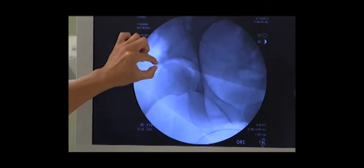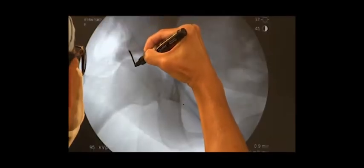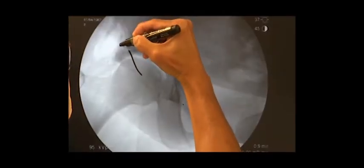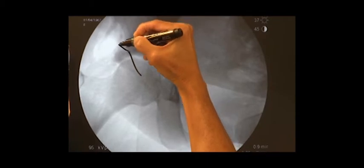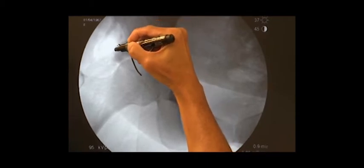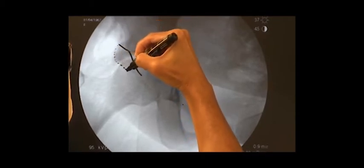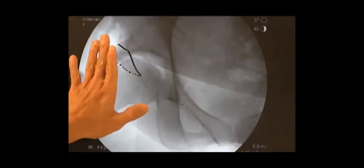Note the asymmetric distraction of the hip. We now apply the template to the fluoroscopic operative monitor, outlining the area of desired resection of acetabular rim.